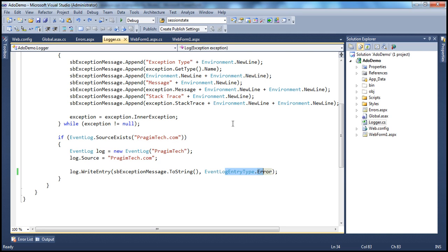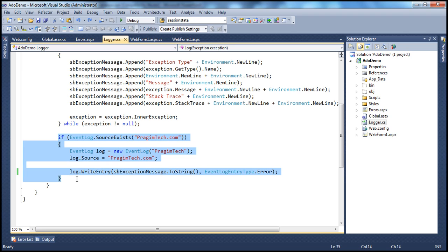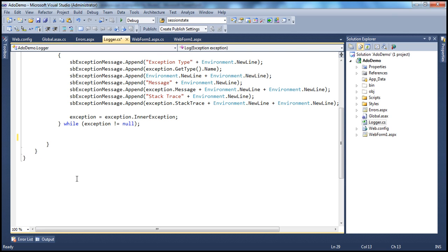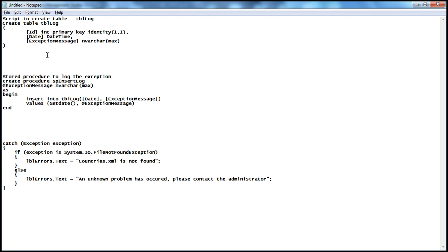In this session, we are going to discuss how to log the exception to a database table instead of the event viewer. The only change we need to make is to get rid of the event viewer code and create a database table. Let's flip to SQL Server Management Studio. First, let's create a table that can store the exception information.